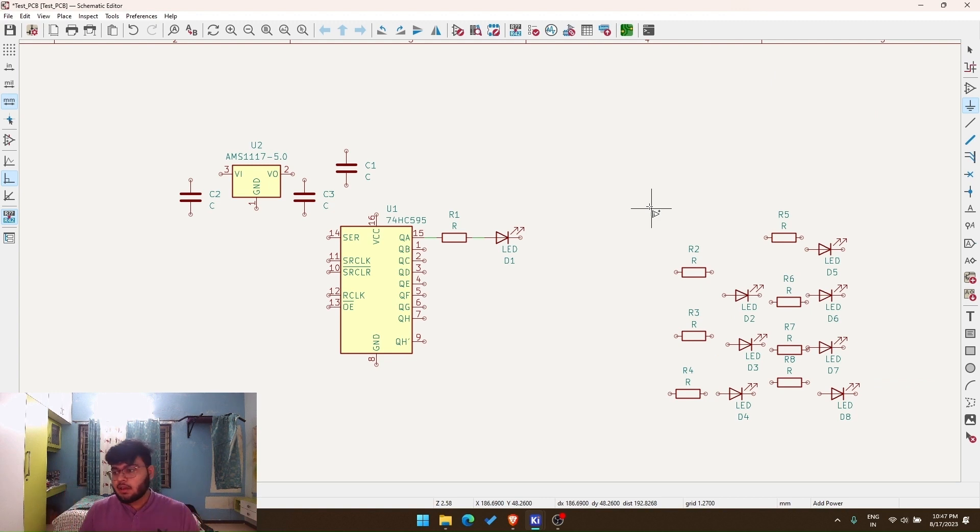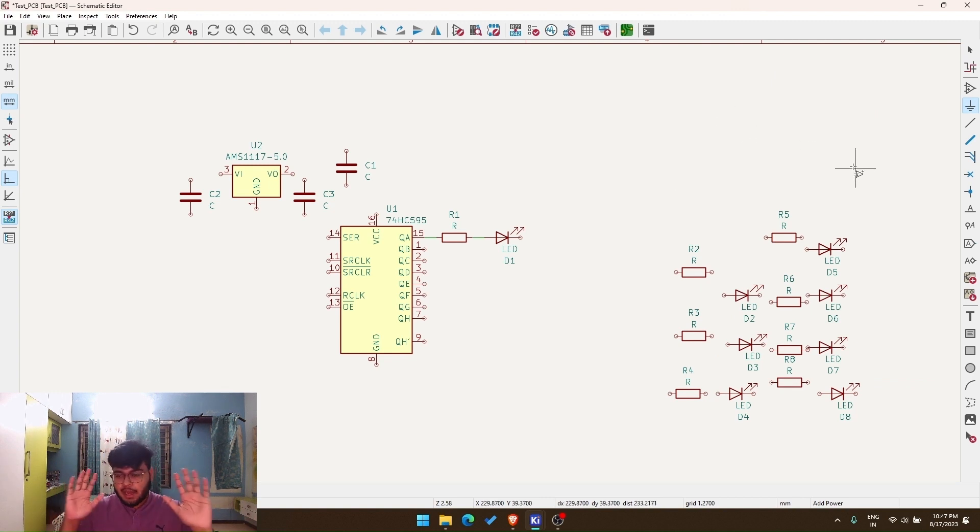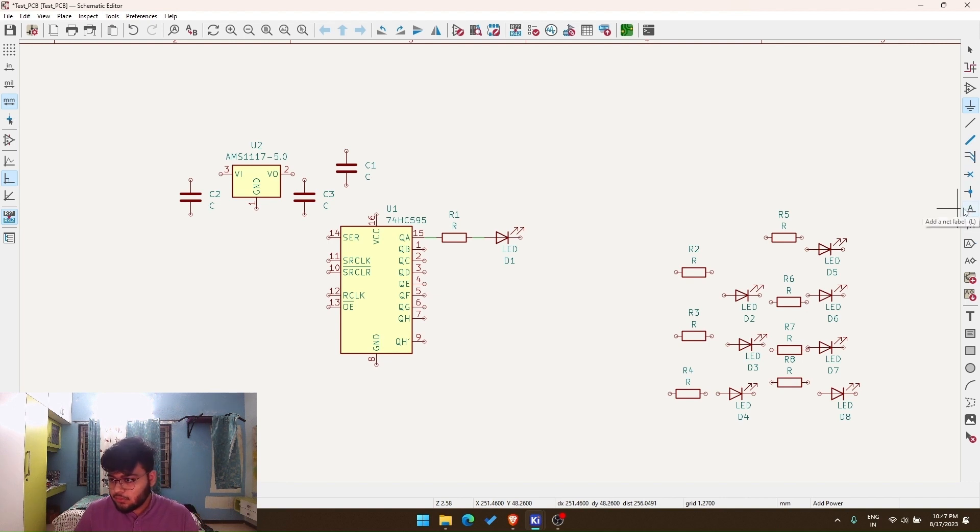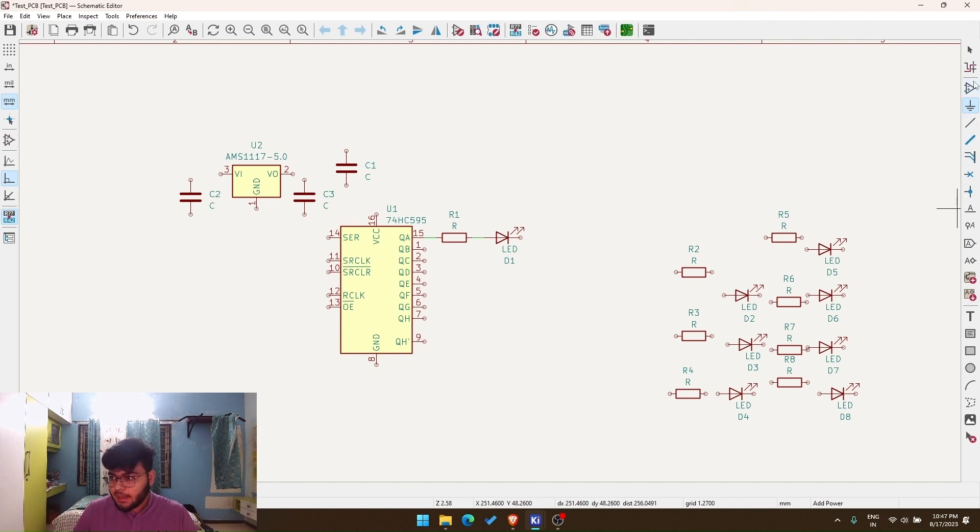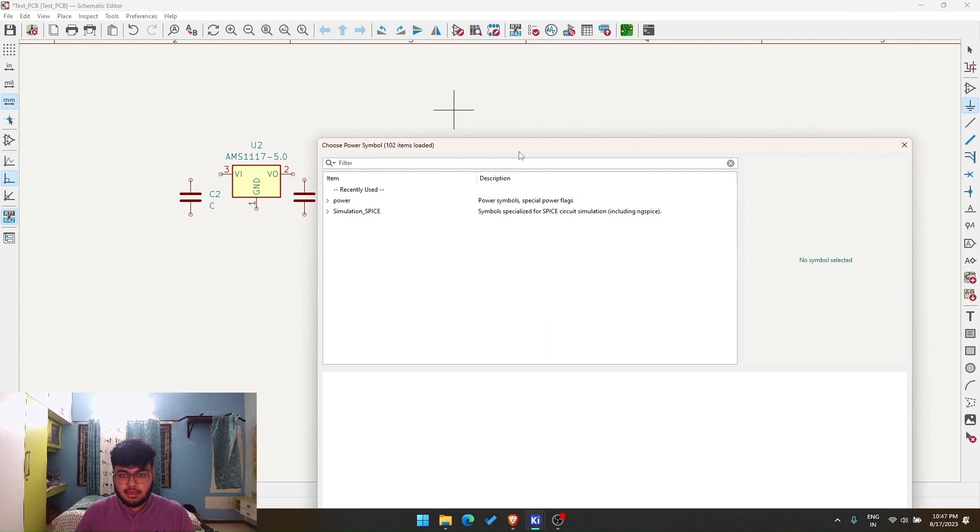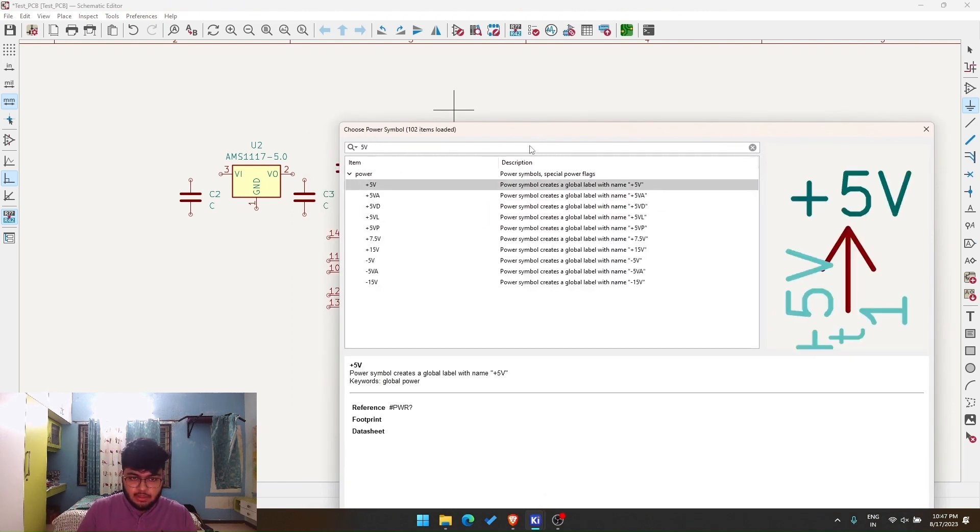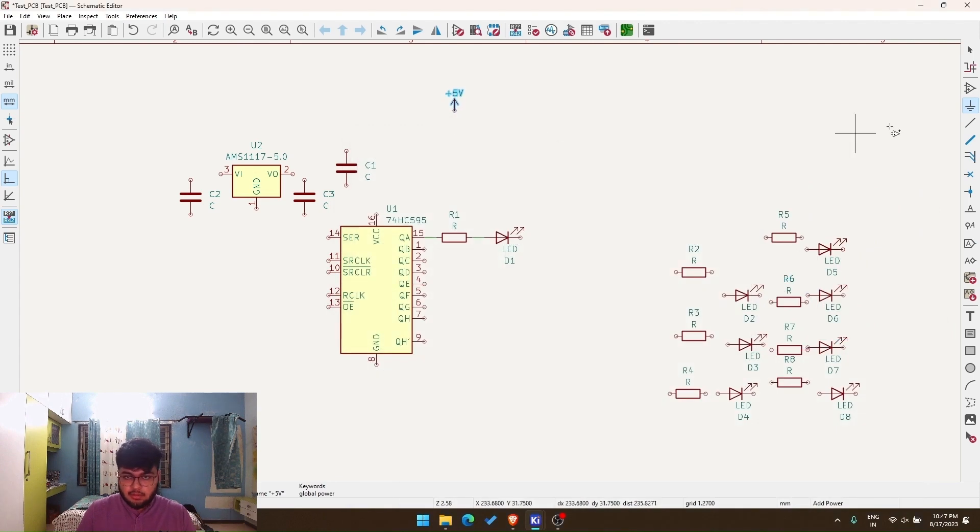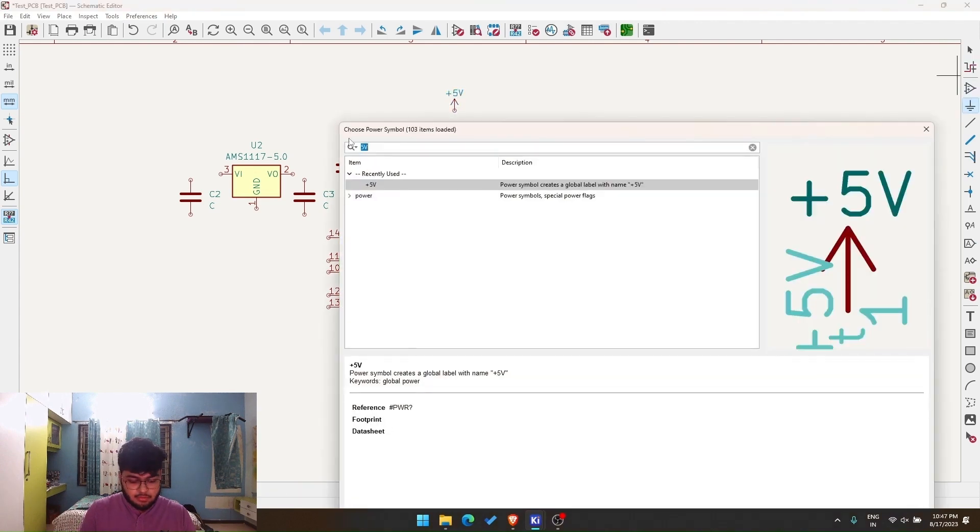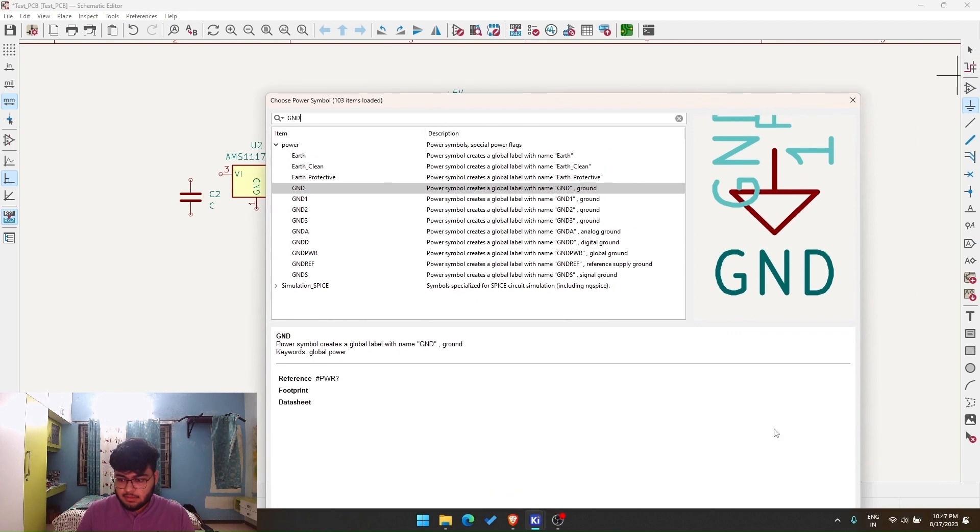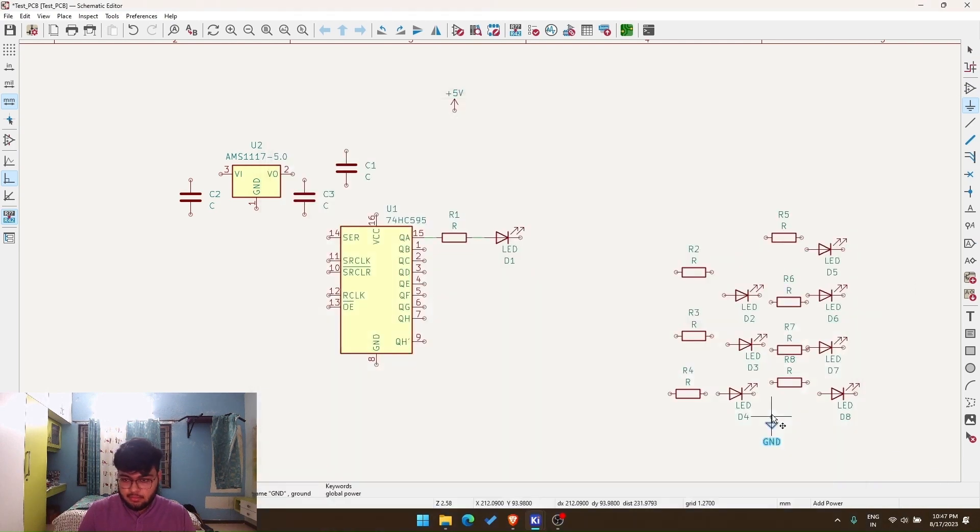Okay, so now that you have got a hang of what a net is, I'll just show you how this is useful. I'll just go and add a power symbol. You can just click P. That will let you add a power symbol. So I'll just search 5 volts because we have a 5 volt regulator. And we'll search for ground. So there it is. Ground. We got a ground, we got a 5 volts, right?